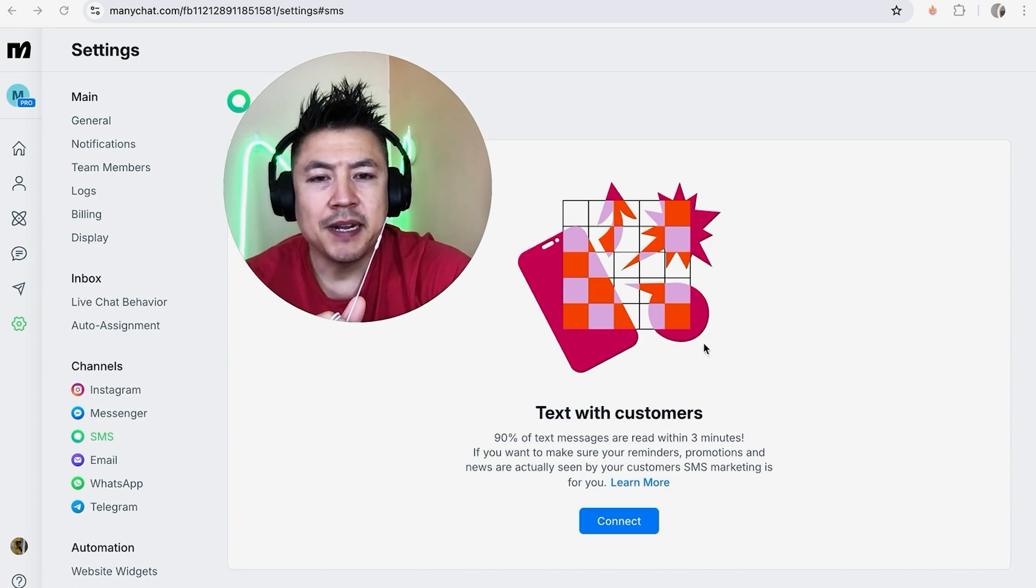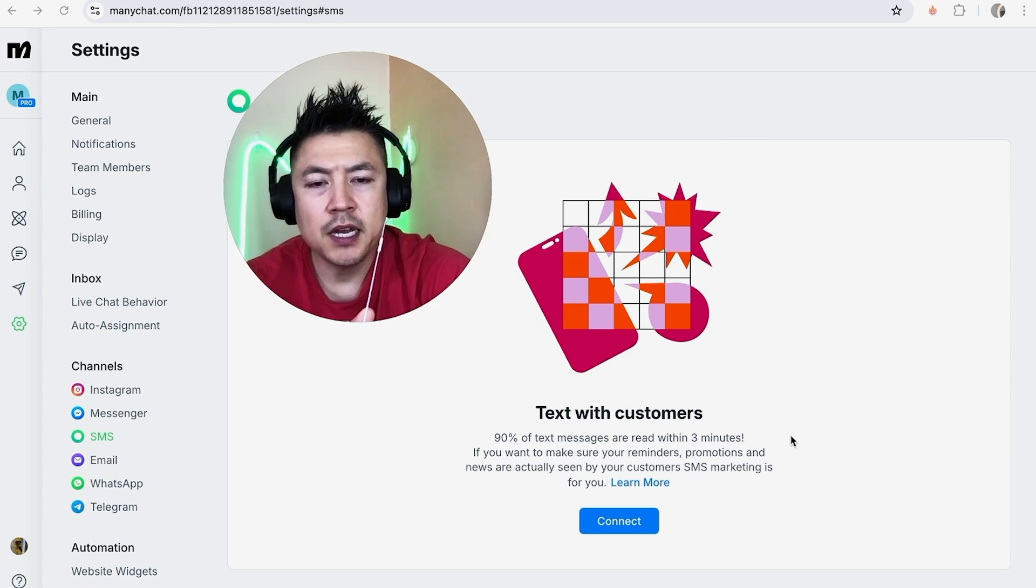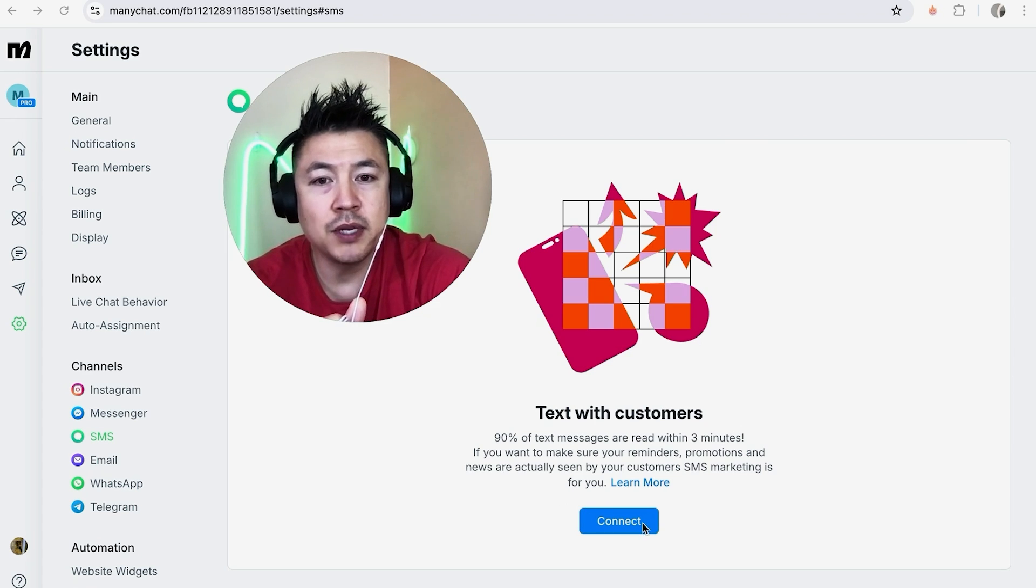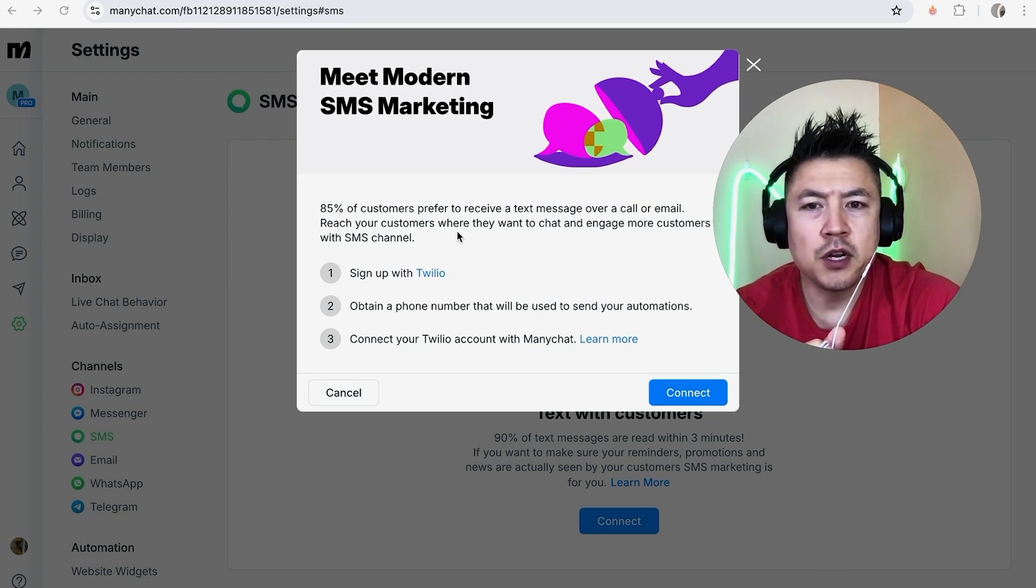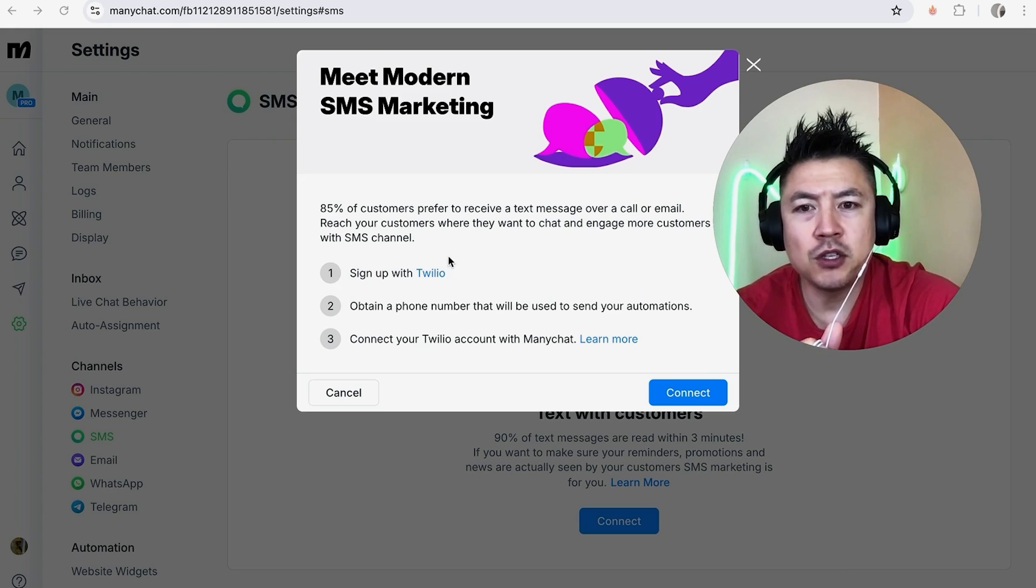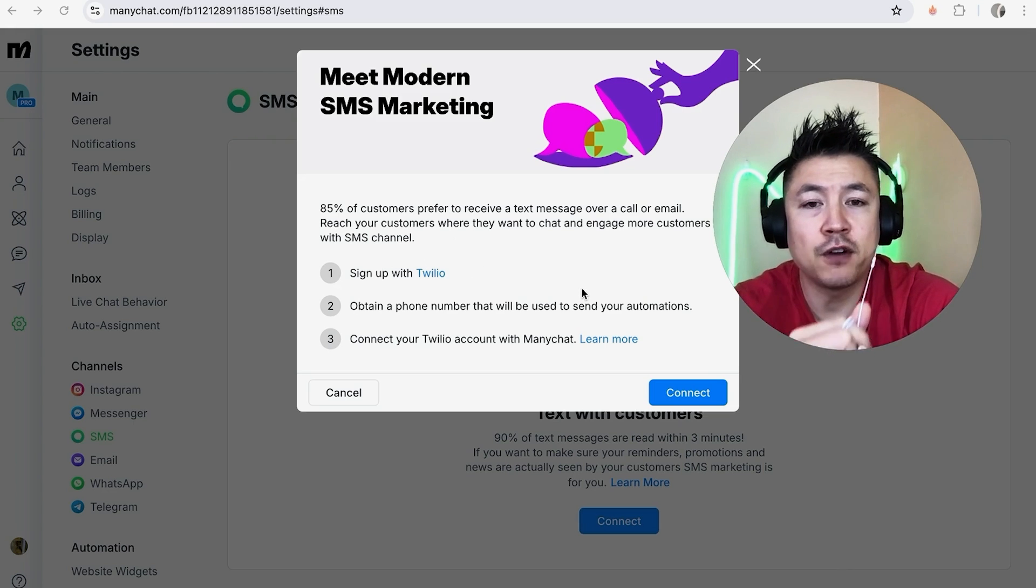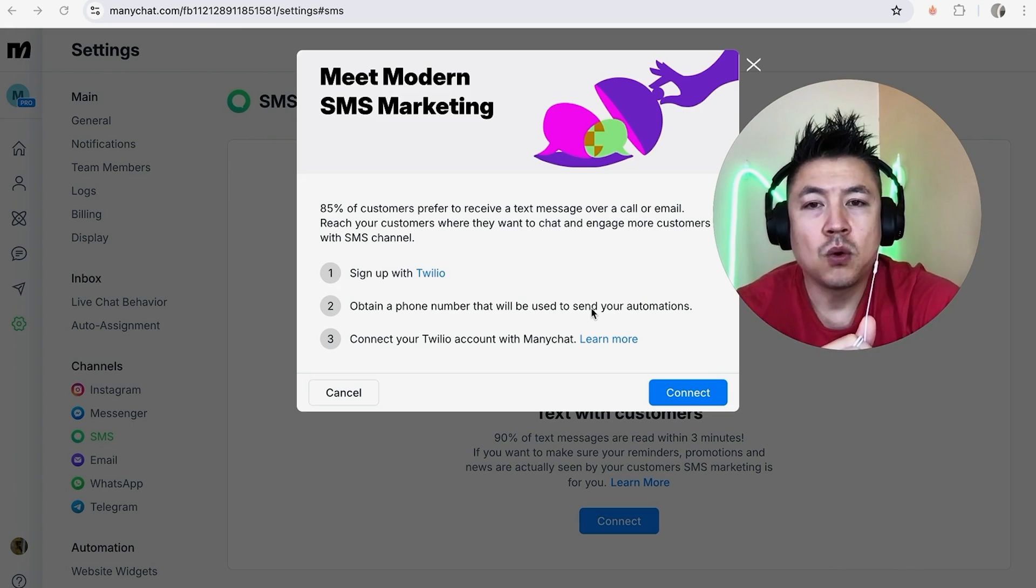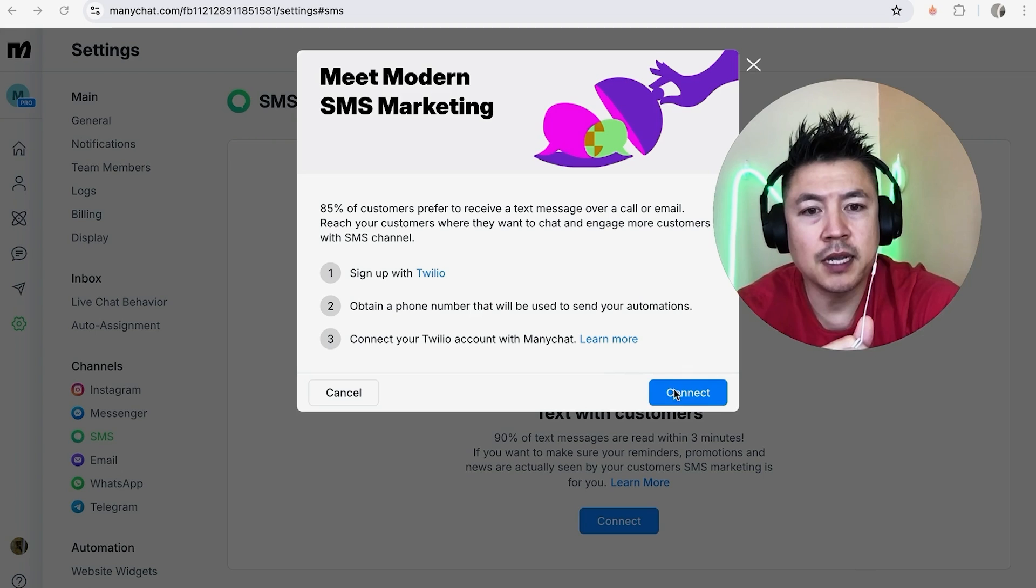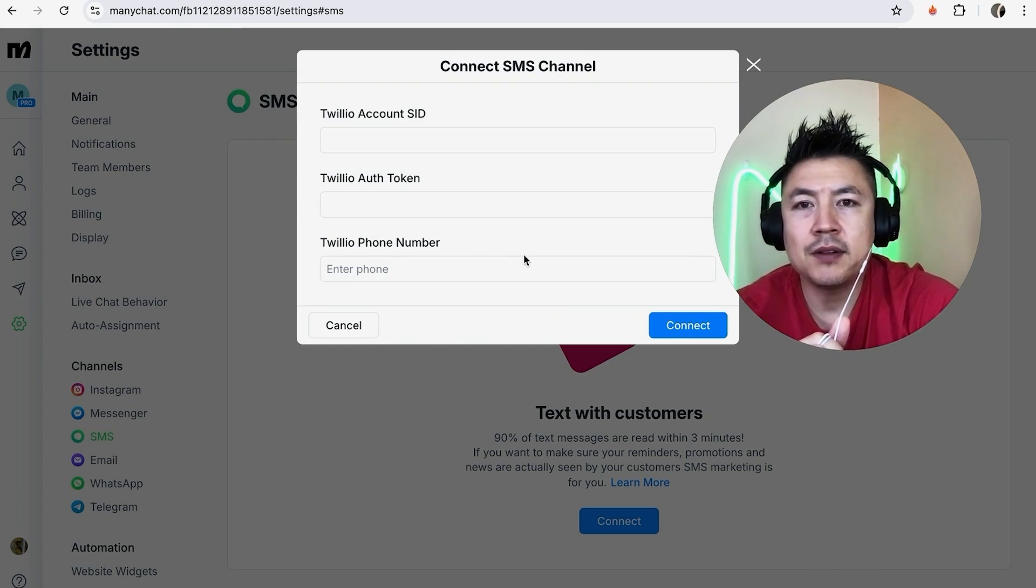Next, MiniChat is going to give you a bit of information about SMS marketing with MiniChat, so just click on the blue connect button. Just like we went over, they let you know you do have to have a Twilio account, you also have to have a virtual phone number with Twilio, and in order to set up text messages you're going to click on connect right here.